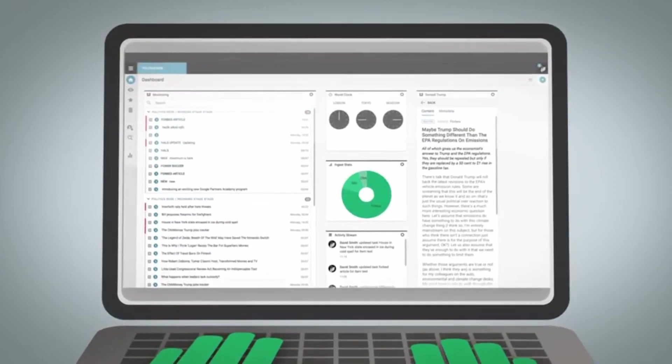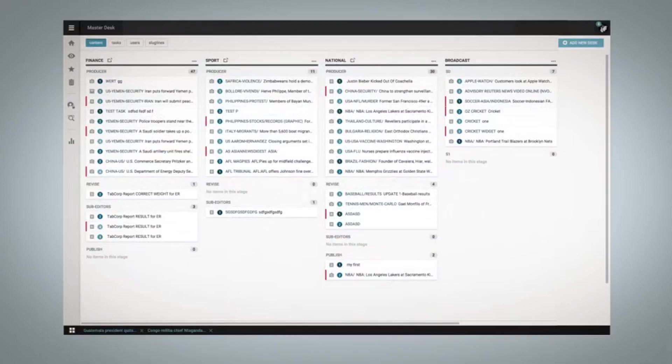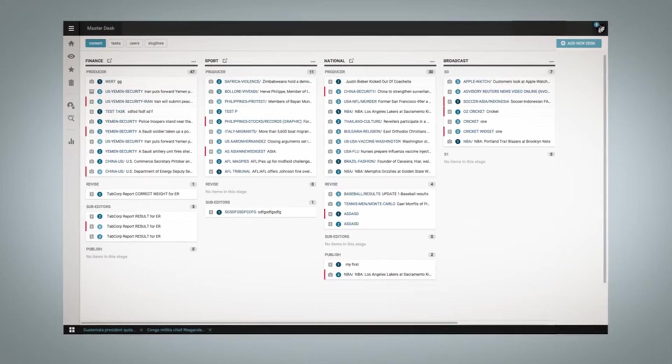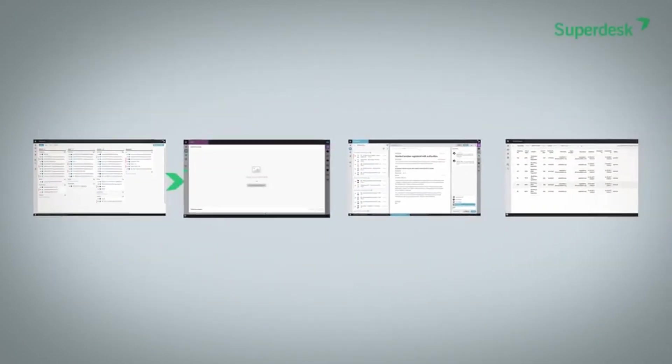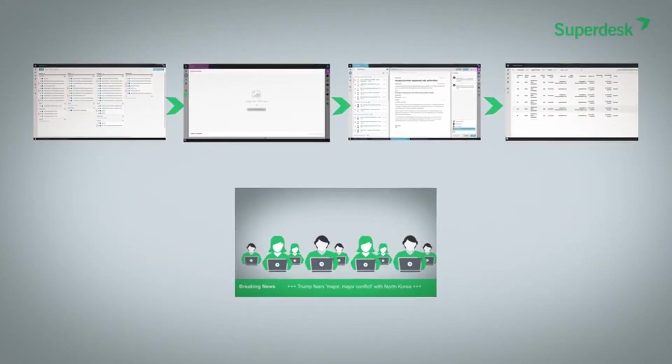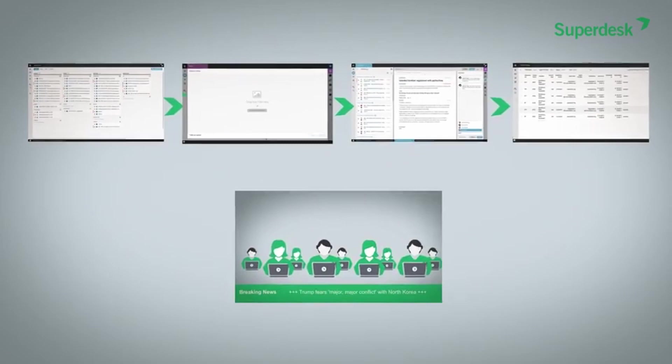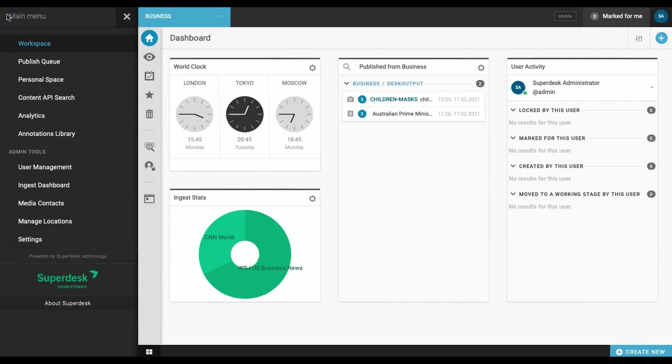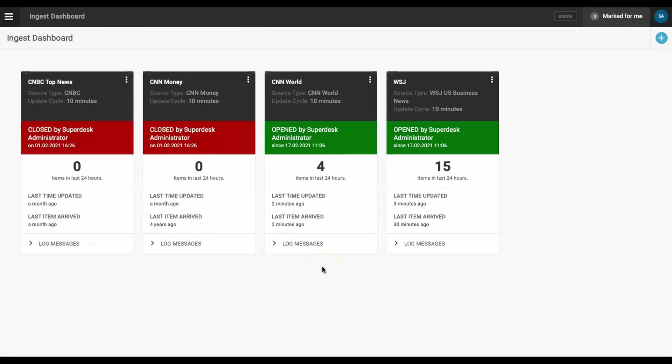Now let's say you have freelancers in your network that write infrequently and you don't want to set up a Superdesk user profile for all of them. In this case, the best solution is a new ingest feed that will pull content directly into Superdesk from a dedicated email address. All your freelancers have to do is send their stories and photos to the email address you designate and Superdesk will do the rest.